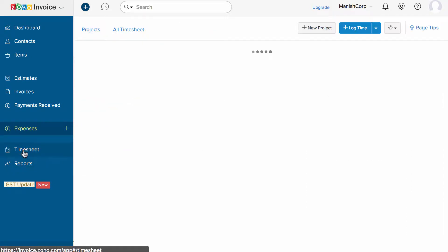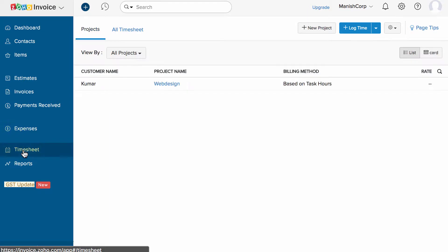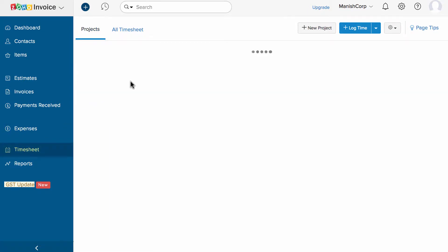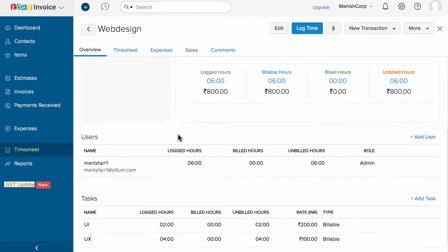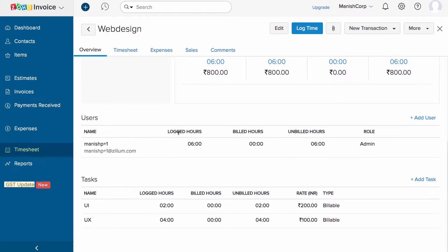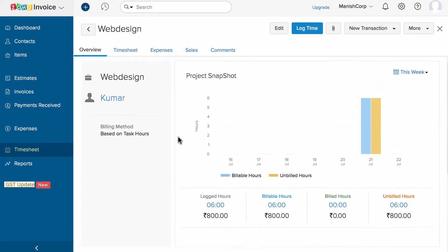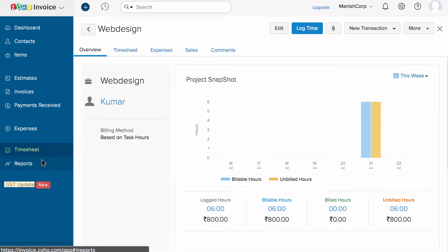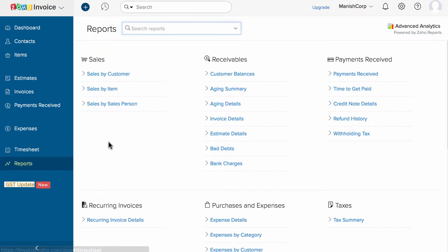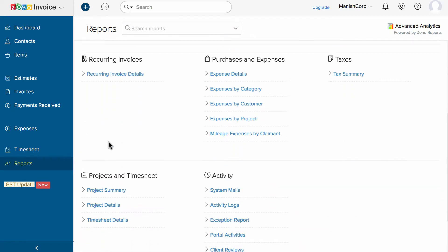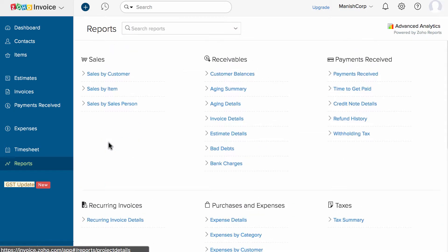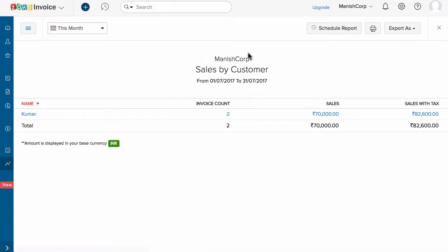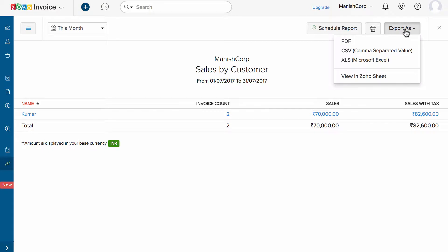The timesheet section in Zoho Invoice will help you to create and manage projects involving different tasks and users. You can track project hours and raise an invoice for them. The reports section holds close to 30 plus reports spanning every aspect of your business transactions, breaking down the data into concise information.